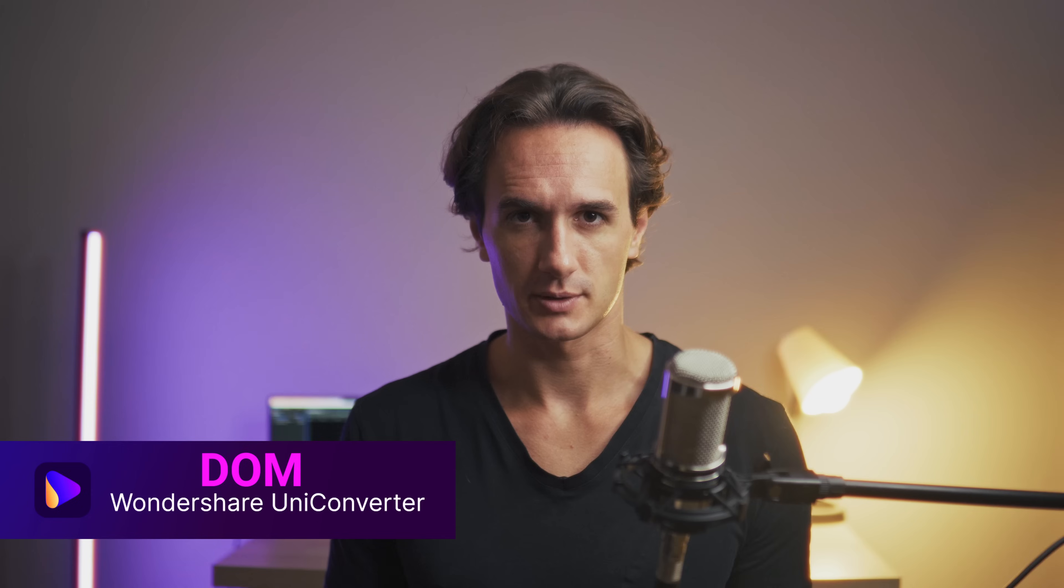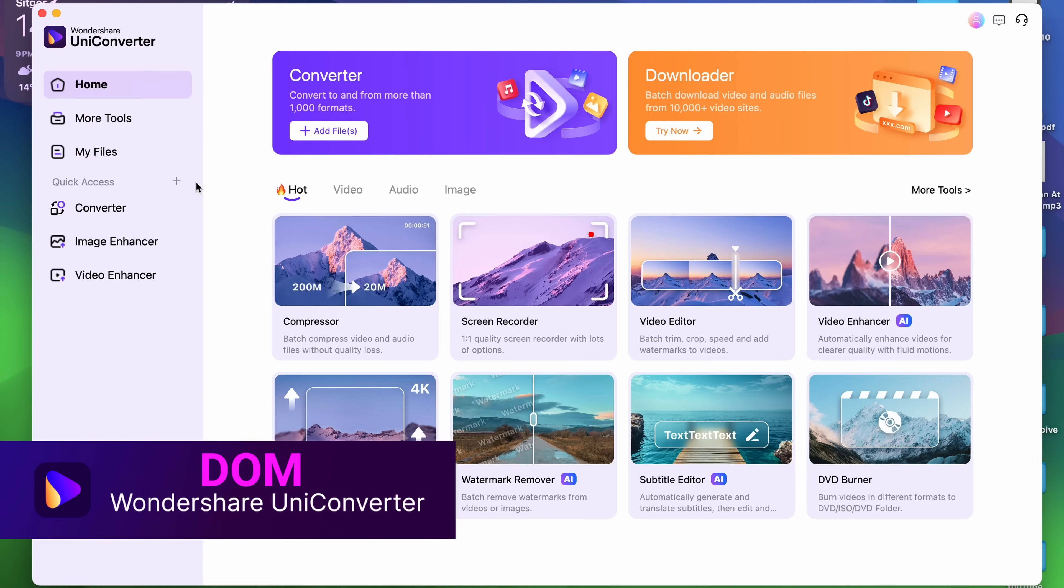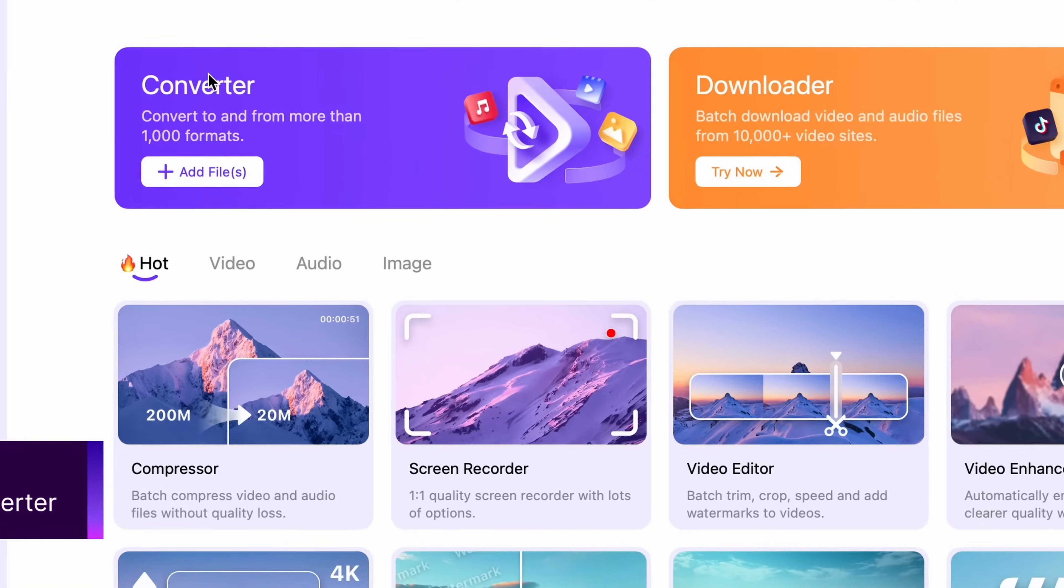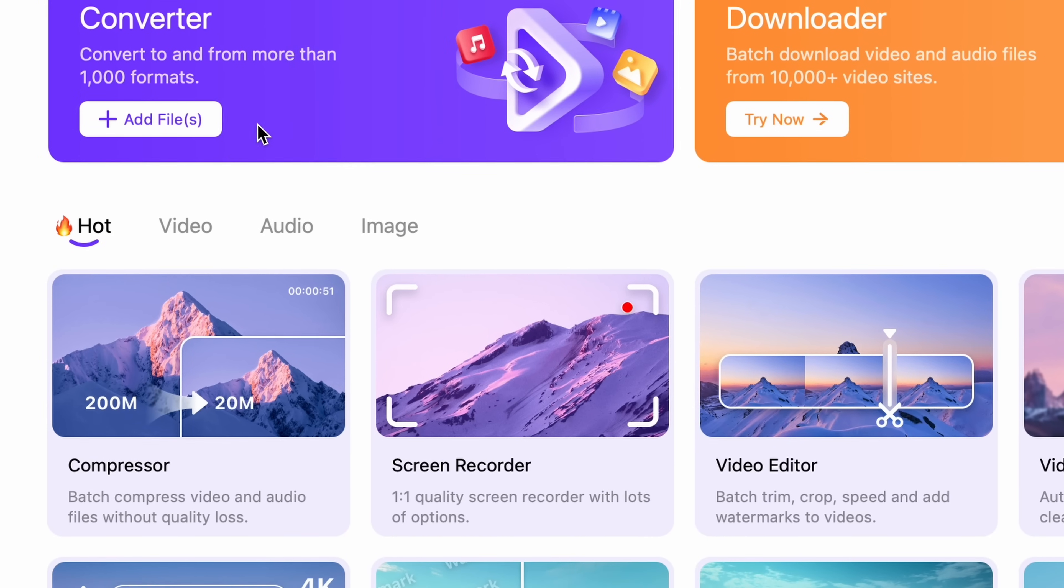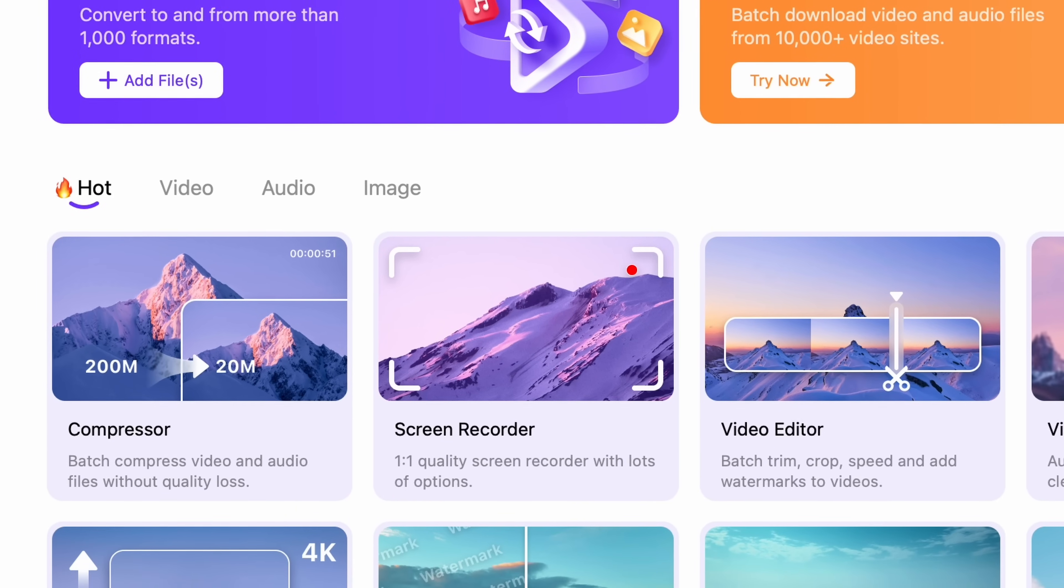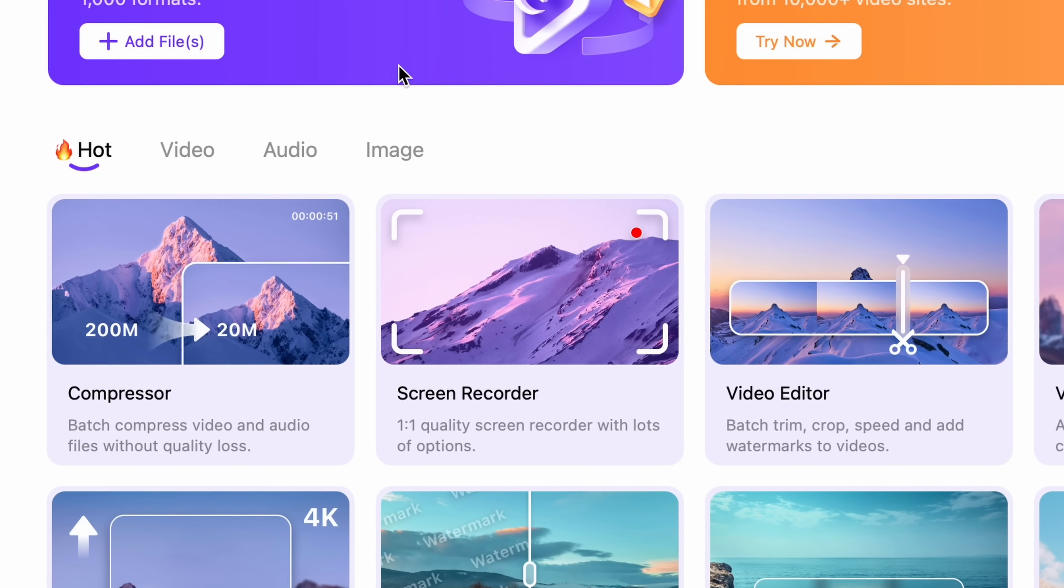Hey everyone, Dom's here from Wondershare UniConverter. The upgraded Converter tool is faster than before with a brand new and easy-to-use user interface.